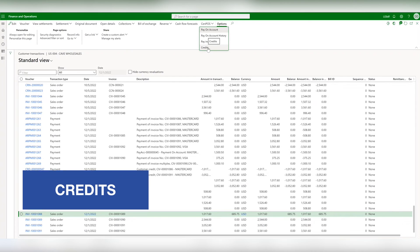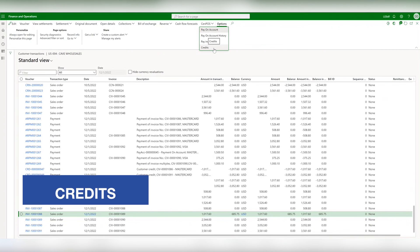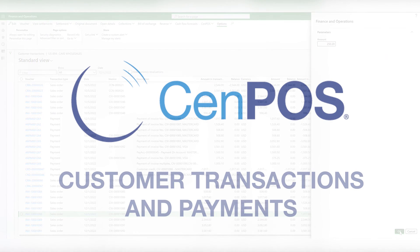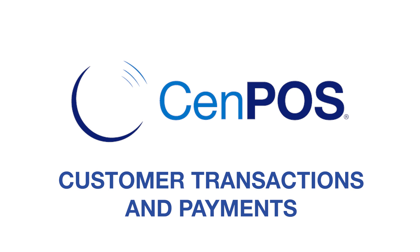Fourth, credits. This works just like pay on account, but in reverse. This is when you credit funds back to the customer, in the case of an overpayment or a refund. With these four functions, you can handle most customer transaction and payment scenarios in D365.